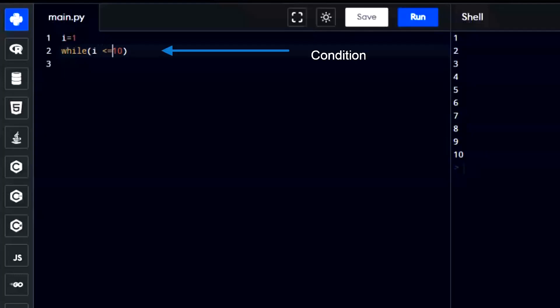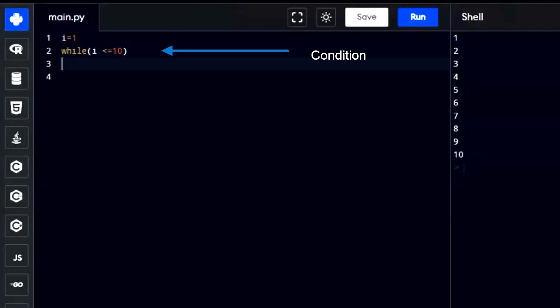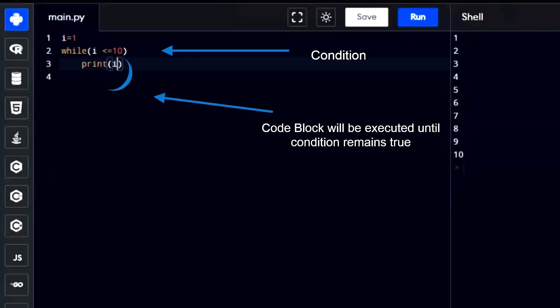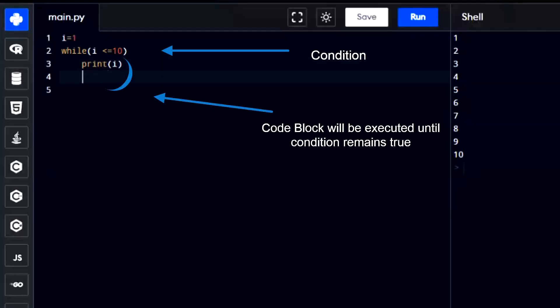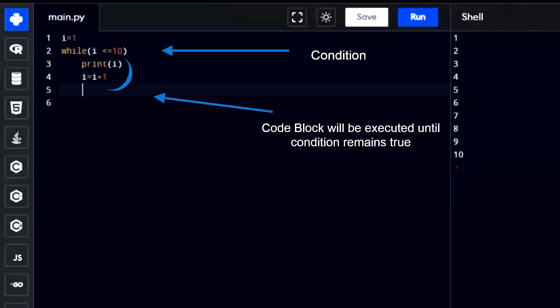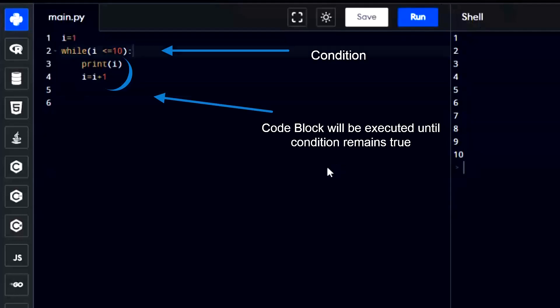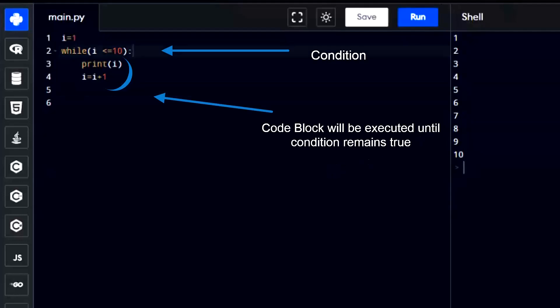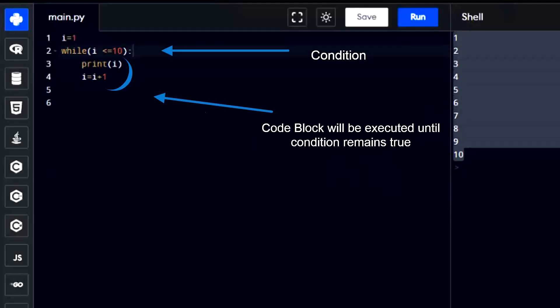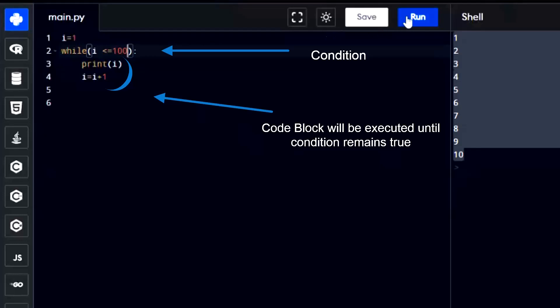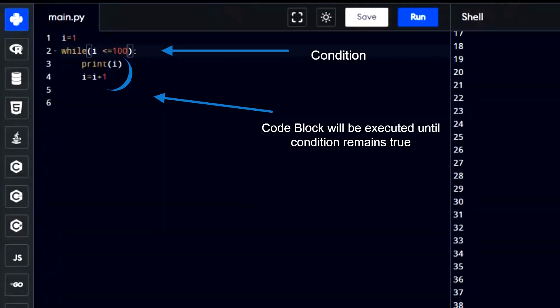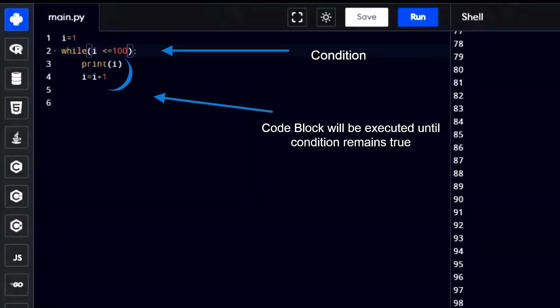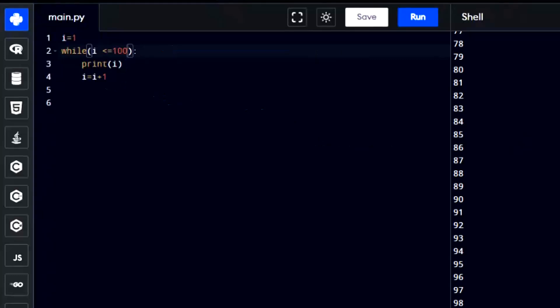Here's how it works. Condition: you start by defining a condition. This condition is like a rule that decides whether the loop should continue running or stop. Execution: the block of code inside the while loop is executed if the condition is true. If the condition is false, the code inside the loop is skipped, and the program moves on to the next part of the program after the loop. Re-evaluation: after the block of code inside the loop is executed, the condition is checked again. If the condition is still true, the block of code inside the loop is executed again. This process continues until the condition becomes false.